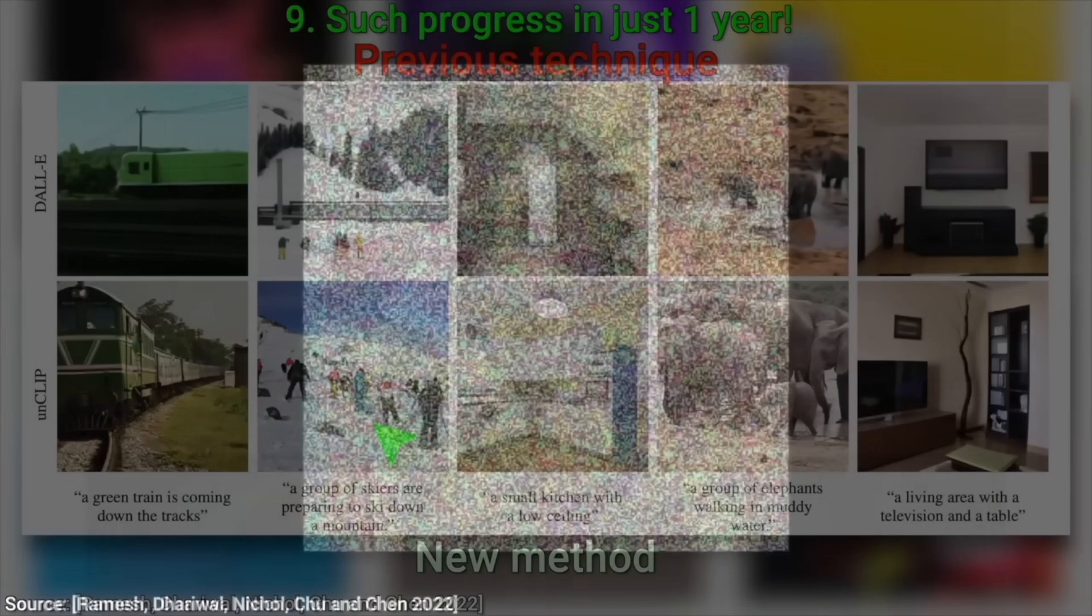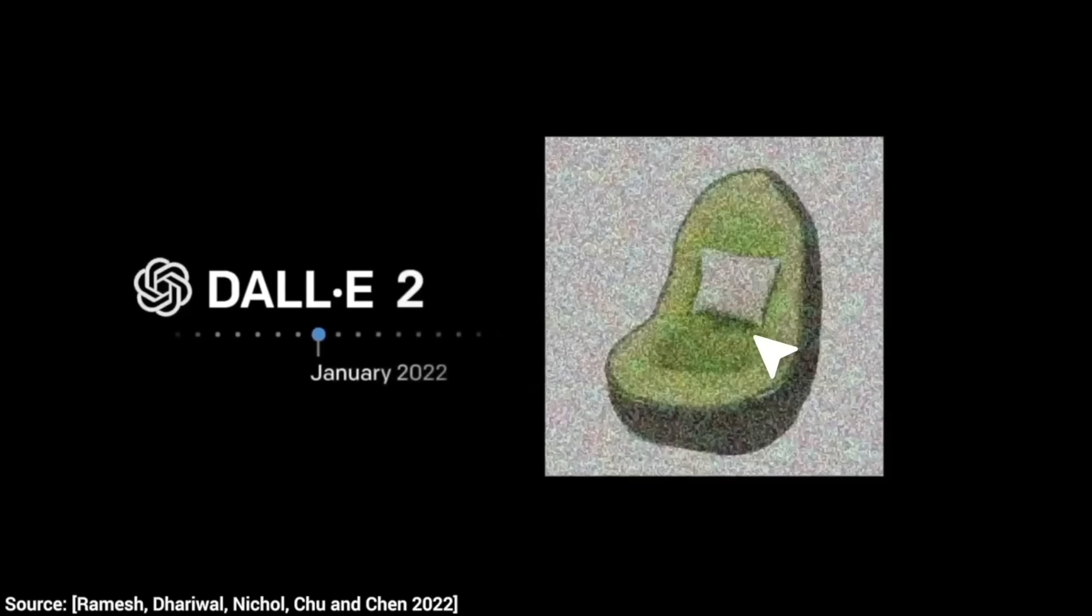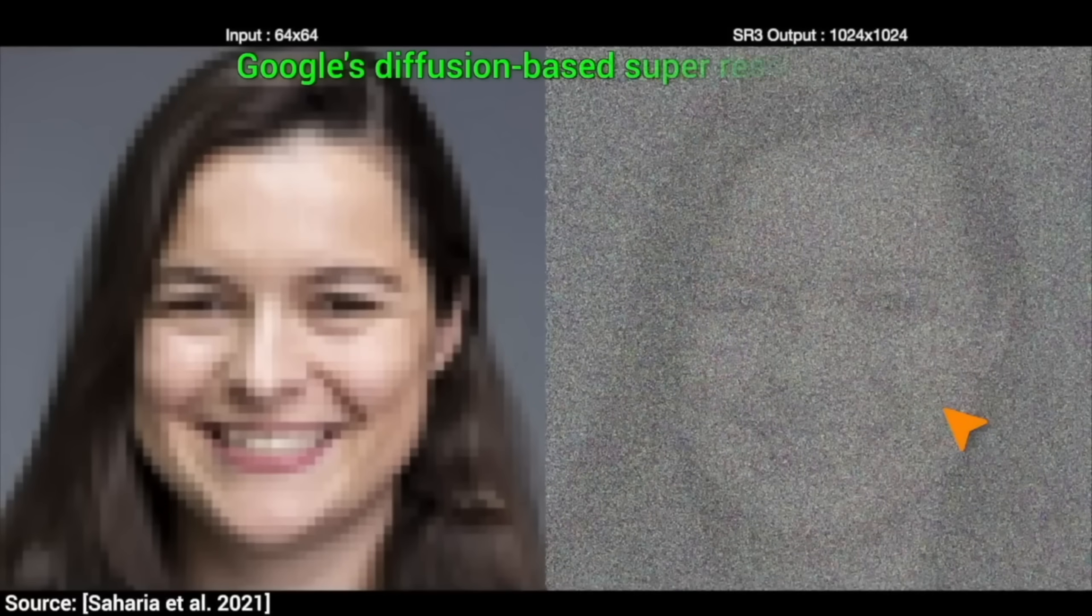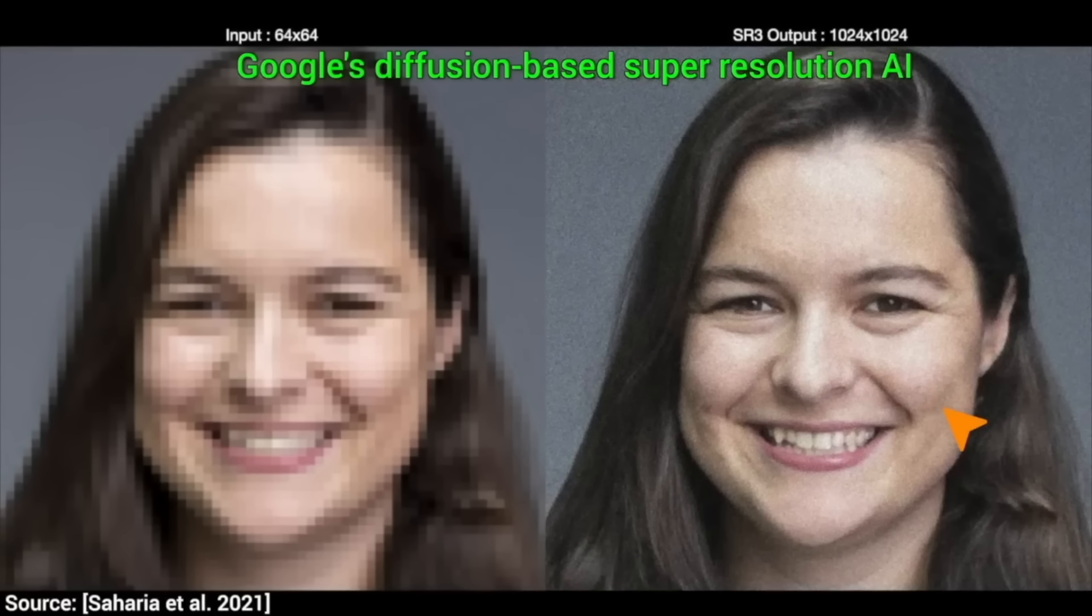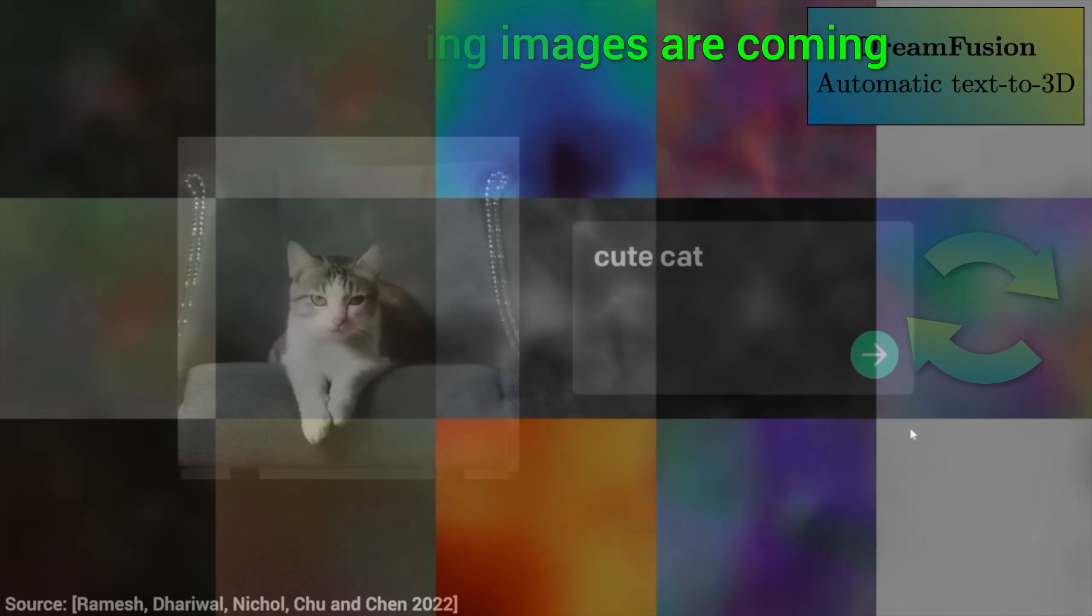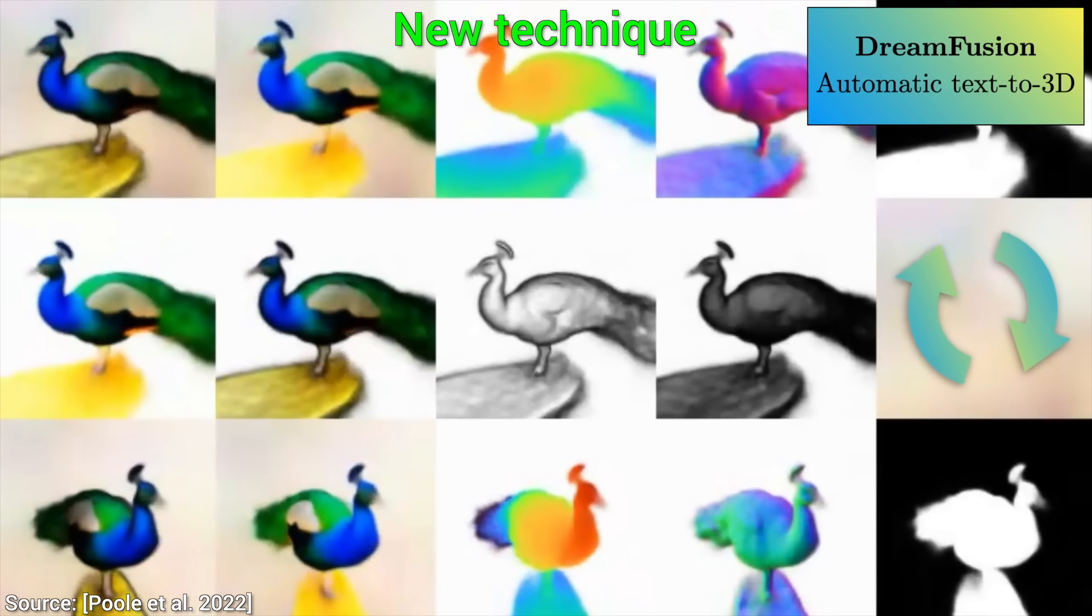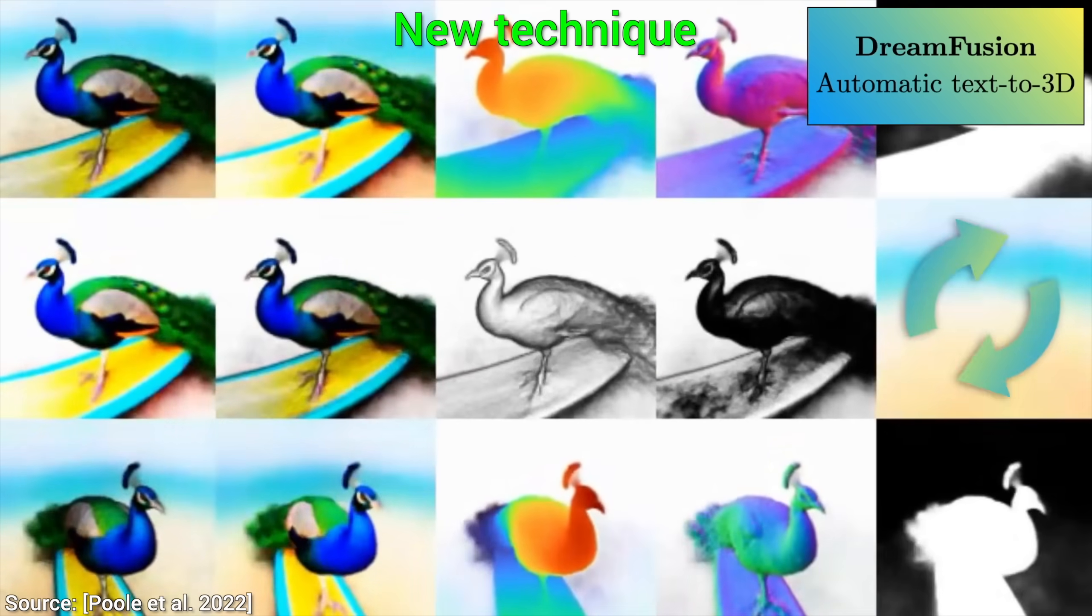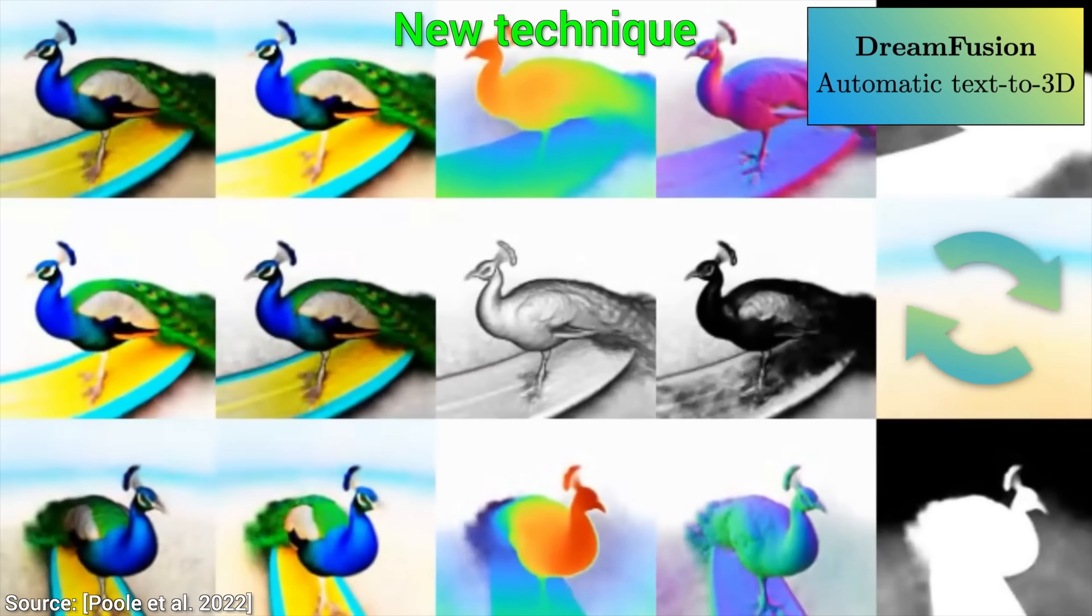So, how does this black magic work? Well, the cool thing is that this is also a diffusion-based technique, which means that similarly to the text-to-image AIs, it starts out from a piece of noise, and refines this noise over time to resemble our input text a little more. But this time, the diffusion process is running in higher dimensions, thus the result is not a 2D image, but a full 3D model.